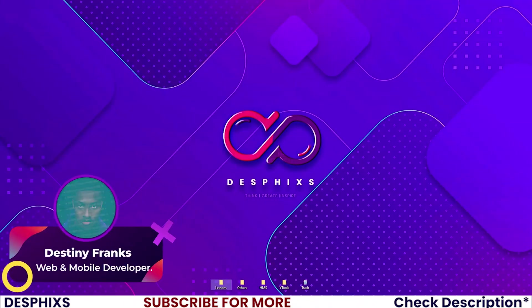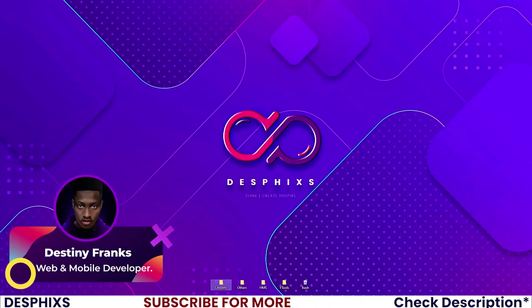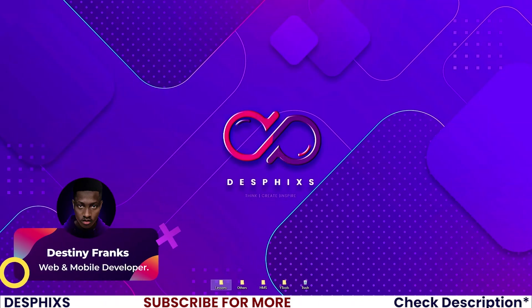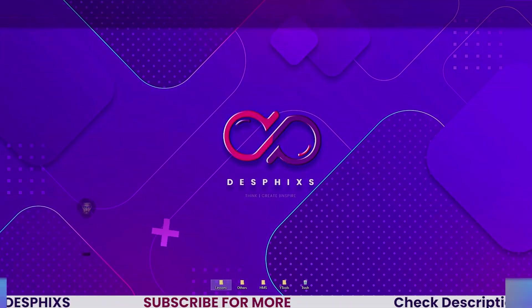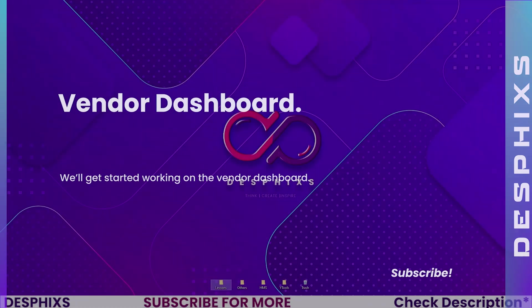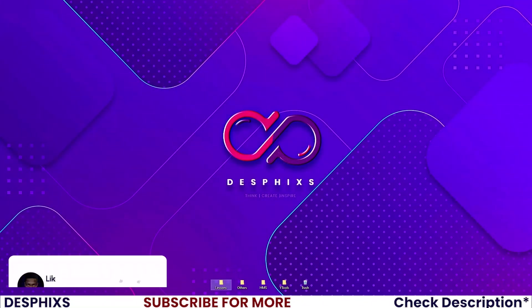Hi, this is Destiny from Desfix and welcome back to another video in the e-commerce series using Django. In this one, we'll get started working with the user dashboard. Hopefully you will enjoy the video and learn something new. So let's get started.